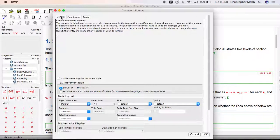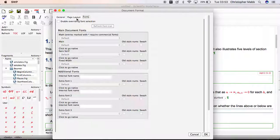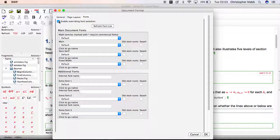To choose a different font, click on Typeset > Document Format. On the General tab, select ZTECH ZLaTeX in place of the classic PDFLaTeX — that's the first change. Then on the Fonts tab, enable overriding of font selection.